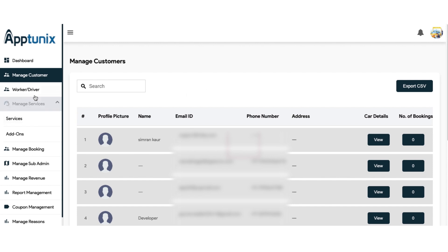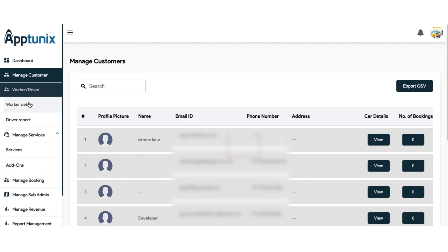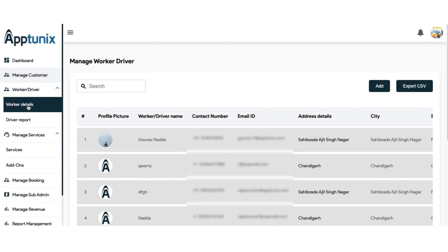Moving further, next up we have the manage worker or driver section. For managing the drivers, we have a whole new different application. You have the authority to add the drivers or workers, provide them with credentials to log into the application, and then customers can book those drivers or workers. Don't worry — we will comprehend the entire process in a very precise manner.